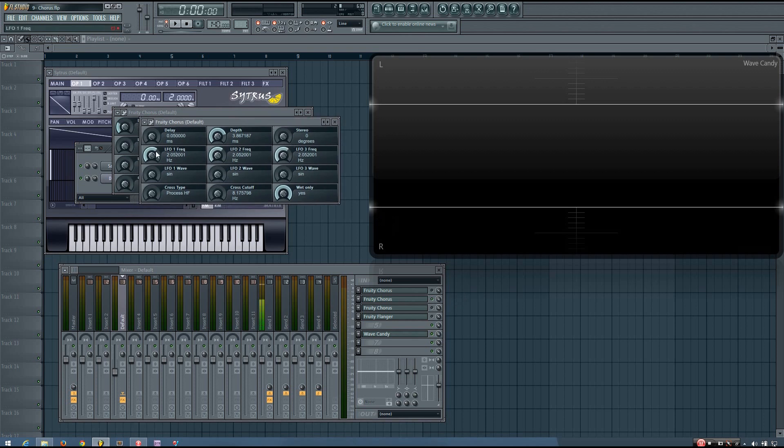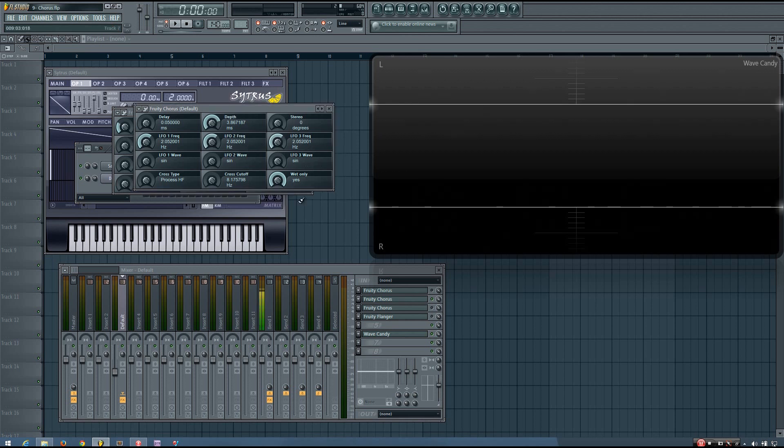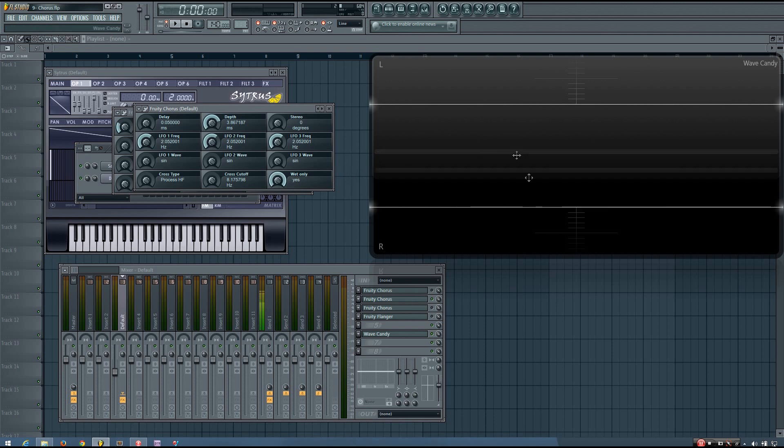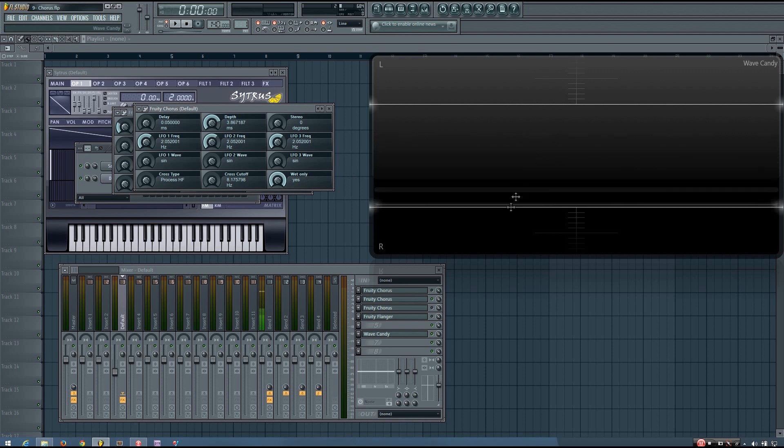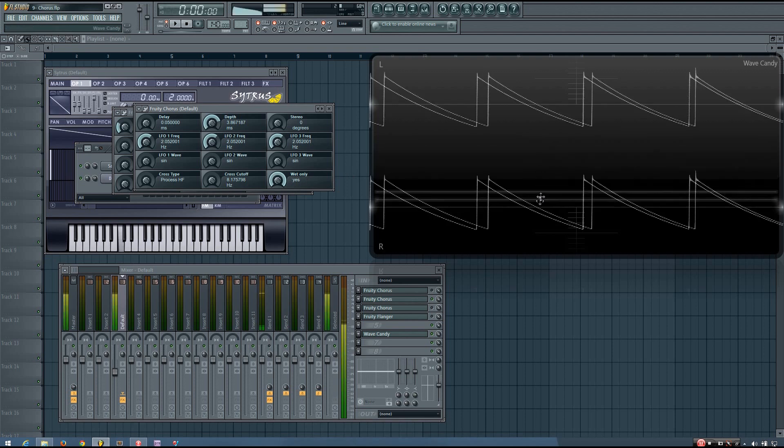Right now I'm still keeping all of the parameters the same for the three different delayed signals. And I've also turned it to show only the wet signal. So now it's looking just like a wet only flanger again.